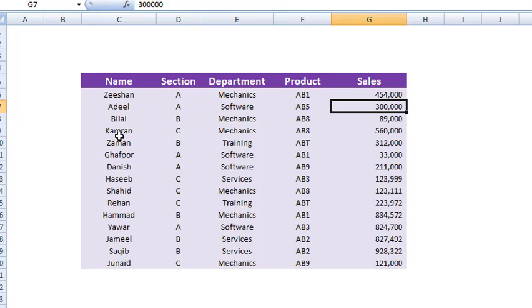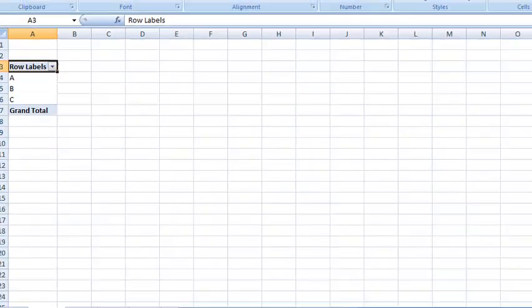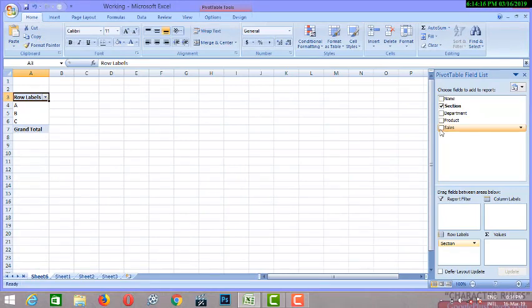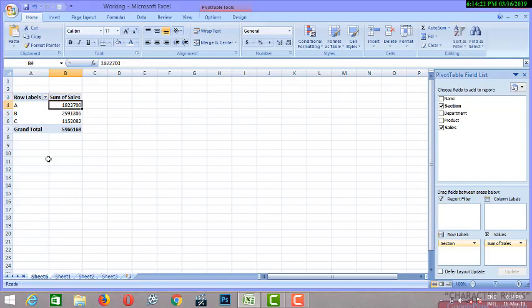So what we are going to do is we will apply a pivot table on this whole table and Microsoft Excel will do everything for us. Here we go to the next sheet where I've applied the pivot table already. I will select the sections here, all the sections will appear, and then I will select the sales from this and it will get us the sales value. So this is the sales value of group A, group B, and group C, and this is the total sales that we have achieved in this year. So that's really simple, isn't it? So let's start working.